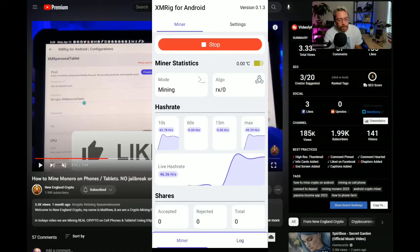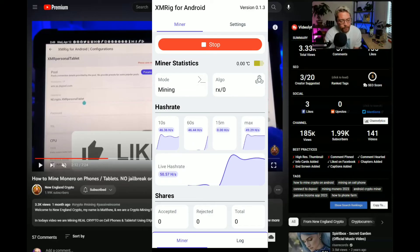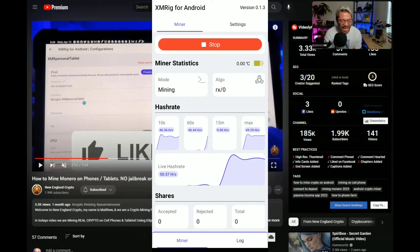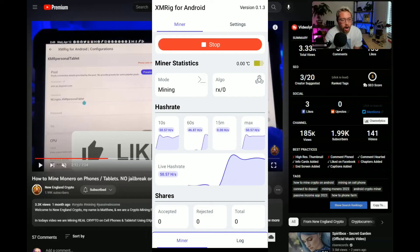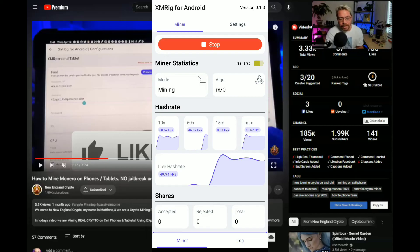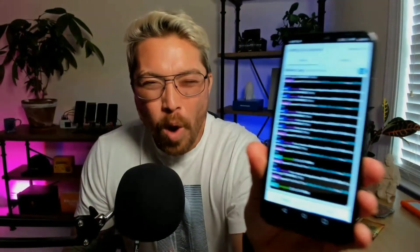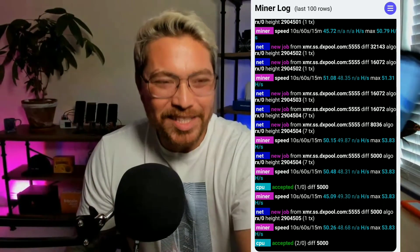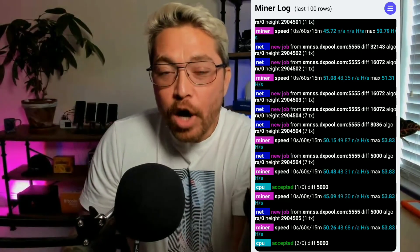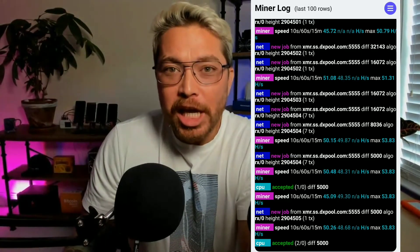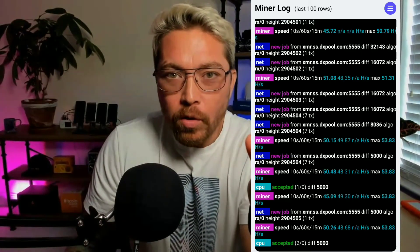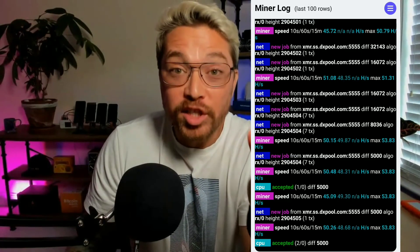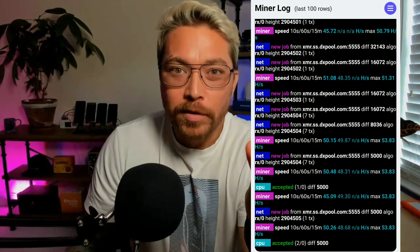And there we go, we have some hash rate. So sitting at 46.50 hashes right now. Okay but I don't see any accepted shares just quite yet so I'm just gonna stop recording for a second and come back when we have some accepted shares. And just a few seconds later we got not only one but two accepted shares. We have officially mined Monero on a smartphone.